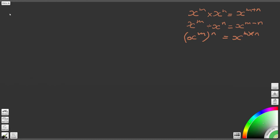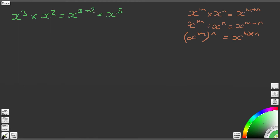Question one on the worksheet asks: what is x cubed times x squared? We know from our first law of indices that if we have x to some power m times x to some power n, then the result is x to the power of m plus n. So here we've got x to the 3 times x to the 2, which gives us x to the power of 3 plus 2, and therefore x to the power of 5.